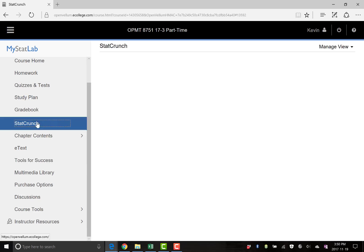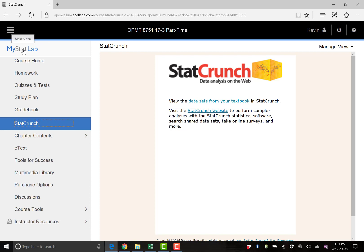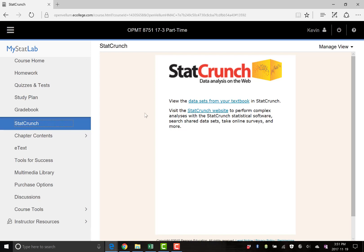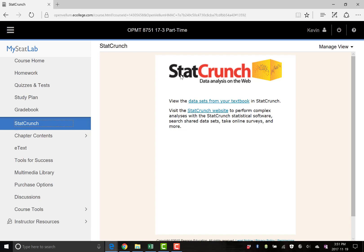Now, downside to this one, well, upside is that it's going to run no matter what. It runs off their server. It's going to run 100%. It doesn't matter what your computer is. It doesn't matter what it's doing. If you've got my math lab or my stat lab working, it's going to work. Downside is it's web-based, so you have to have an internet connection to use StatCrunch.